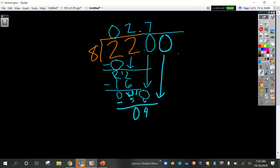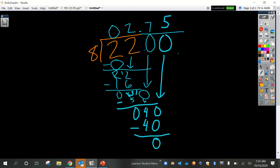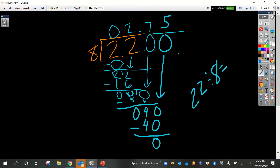We now have 40 hundredths. Is 40 a multiple of 8? Eight, 16, 24, 32, 40 — yes, that's 5 groups. We put 5 equally into each of the 8 groups, using all 40 with no remainder. Our quotient for 22 divided by 8 is 2.75, or two and seventy-five hundredths.